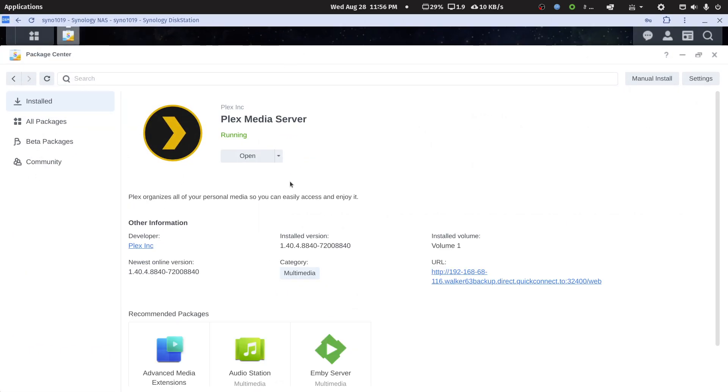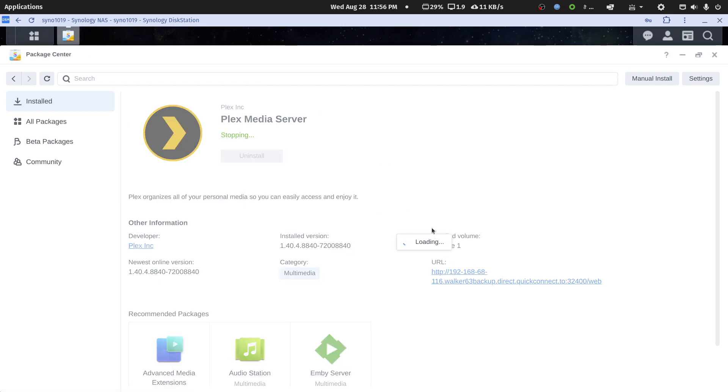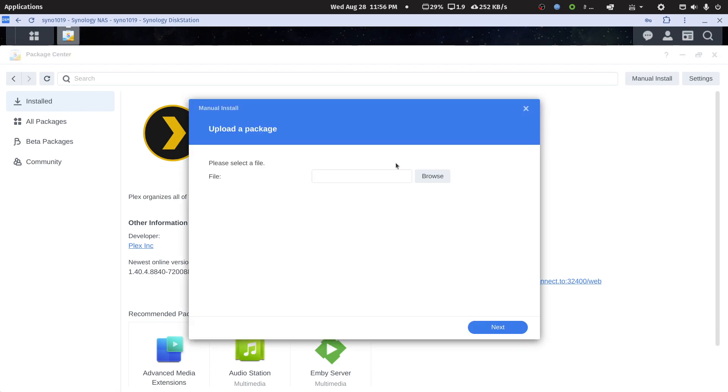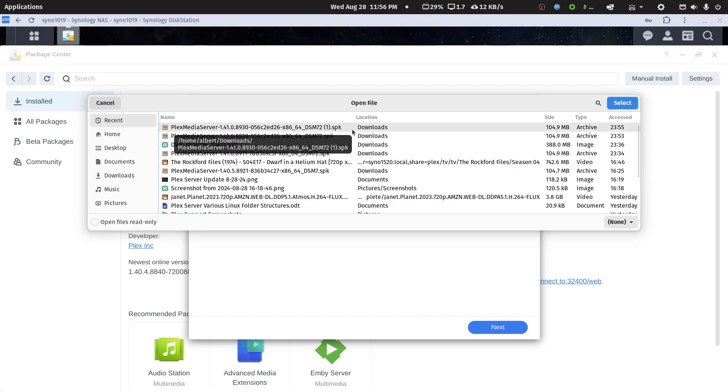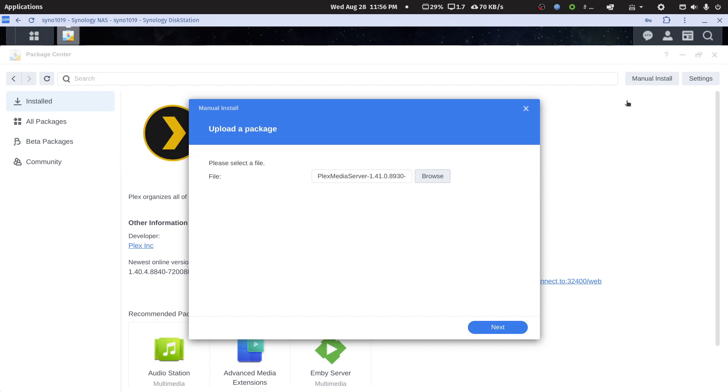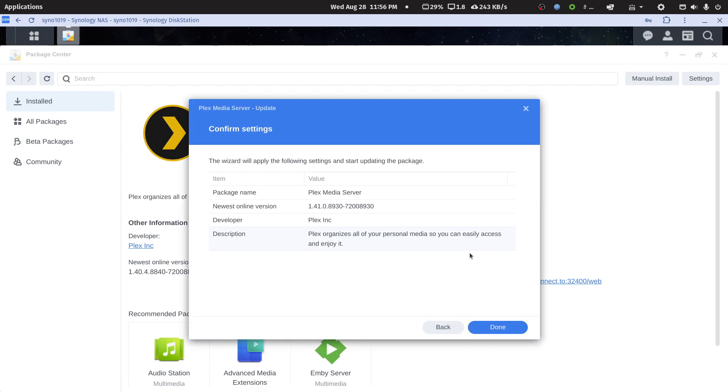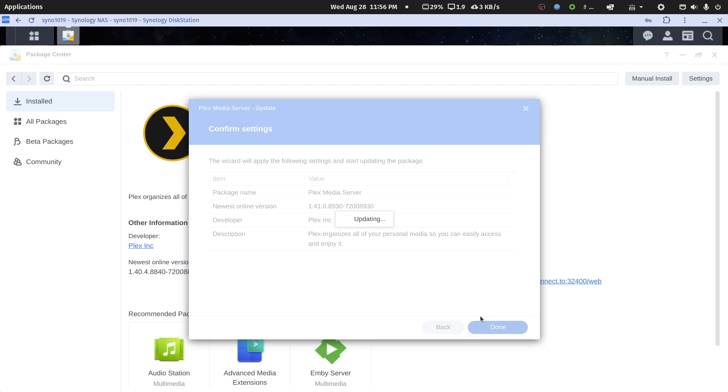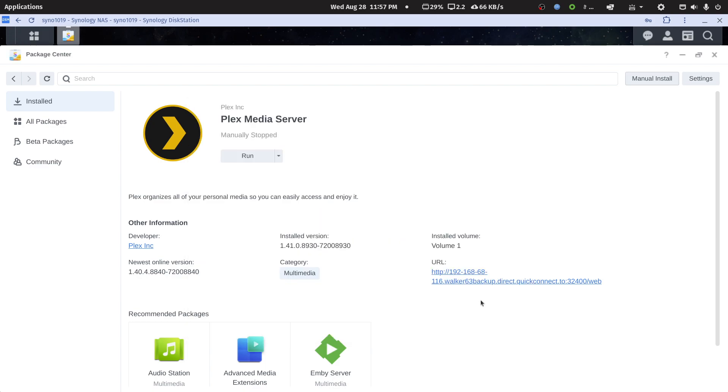I can stop the Plex Media Server, the package of it. Now I can do a manual install. I'll pick the second one, the last one I downloaded. I'll agree. Again, it tells you how to give your shared media folder permission for the Plex Media Server user, but because I've already done that, the permission sticks. Now we'll run the new server.